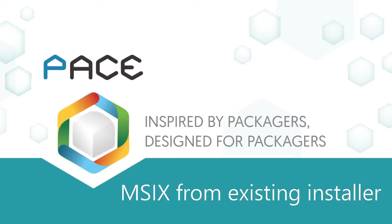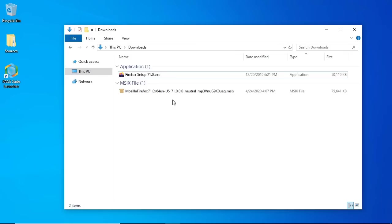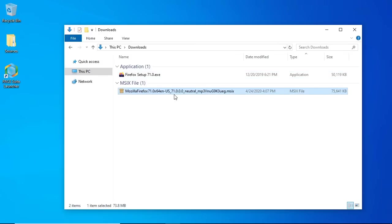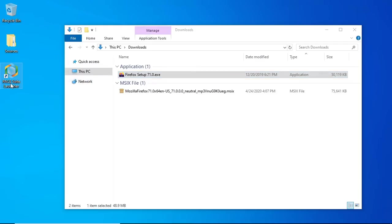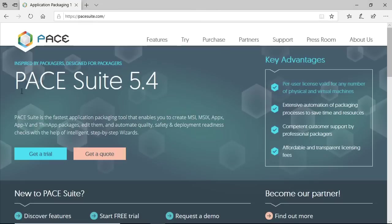This video demonstrates how to create an MSIX package from an existing MSI or EXE installer. For this I will use PaceSuite application packaging solution. You can get a free trial at paysuite.com.